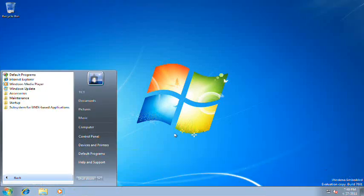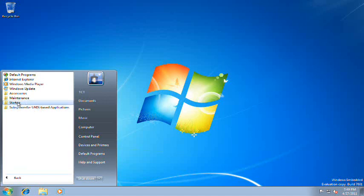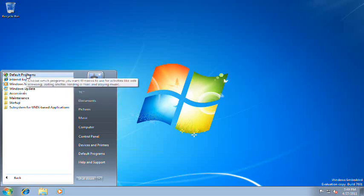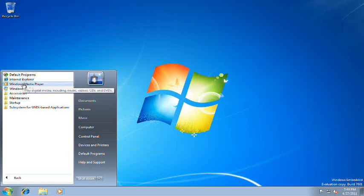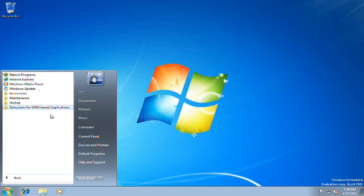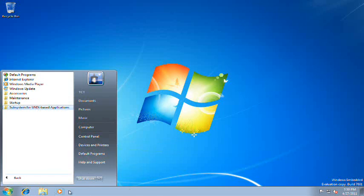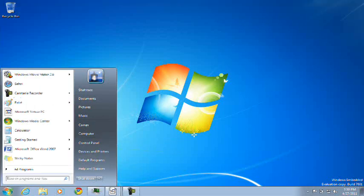Okay, we're looking at the start menu. We don't have a lot of programs here. Subsystem for Unix-based applications, Startup, maintenance, accessories, Windows Update, Windows Media Player, Internet Explorer 8, and Default Programs. As you can see, I cannot click as I said earlier. So I have to keep pausing.